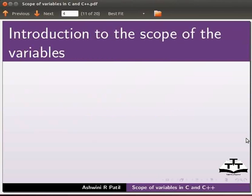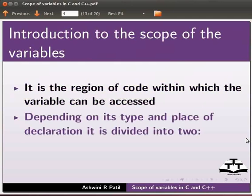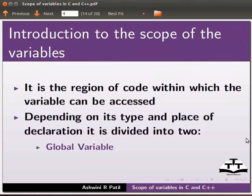Let us start with the introduction to the scope of variables. It is the region of code within which the variable can be accessed. Depending on its type and place of declaration, it is divided into two categories: global variable and local variable.